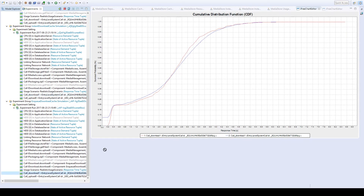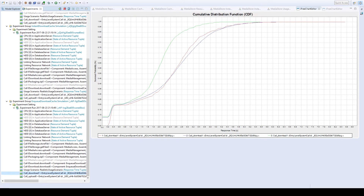We also drag the results of the system with the second cache into our diagram. Here, the probability for one request to have a response time less than a specific value is always higher for the system with the second cache than for the other two systems. This is because there is only one network connection per request, independent of the number of requested files, instead of establishing a connection for each file downloaded from the database. Therefore the network latency applies only once per request.